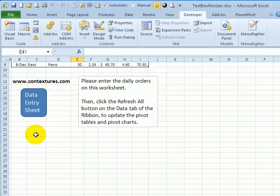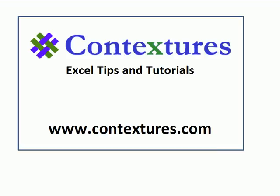Visit the Contextures website and there is a sample file that you can download with the code to change the text box auto sizing.